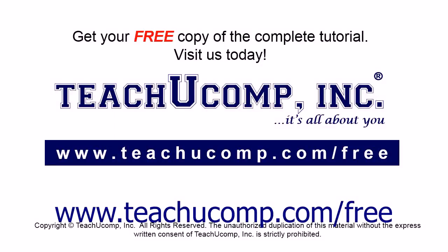Get your free copy of the complete tutorial at www.teachucomp.com/free.